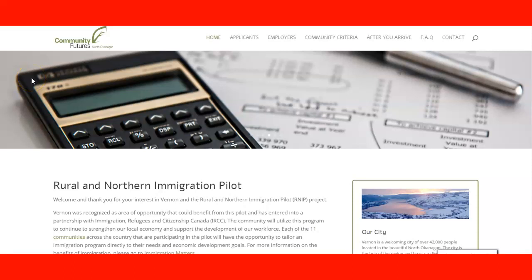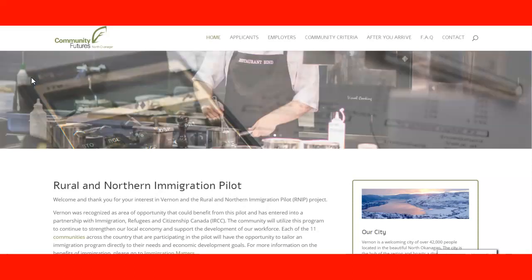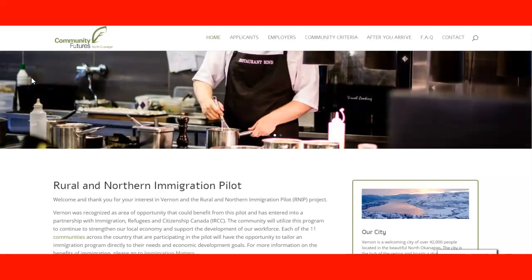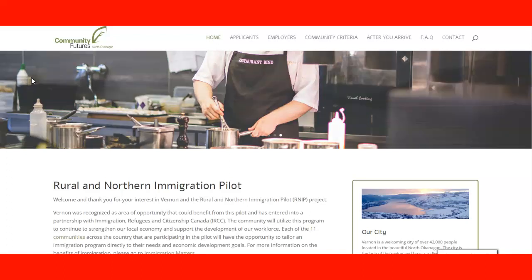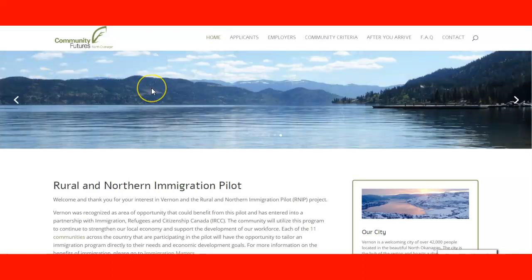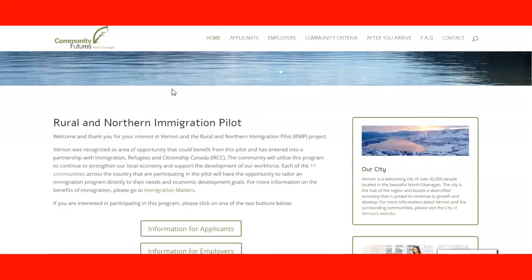Hello, welcome to our lecture on how to apply for a recommendation from Vernon in British Columbia. Here we are at the website of Community Futures, and we can see the information about the Rural and Northern Immigration Pilot program.